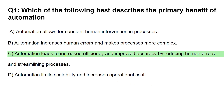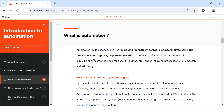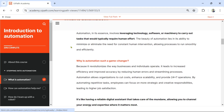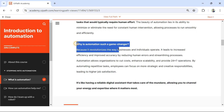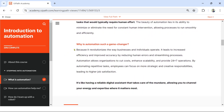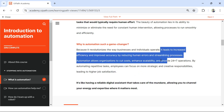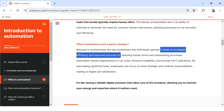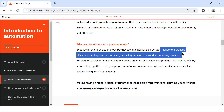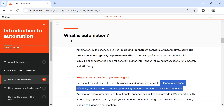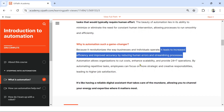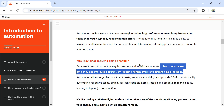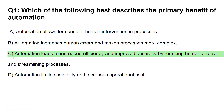The answer is C: Automation leads to increased efficiency and improved accuracy by reducing human errors and streamlining processes. Where do you find this? Once you are in this course, there is a topic called 'What is Automation.' If you read this specific paragraph, you would find that answer: it leads to increased efficiency and improved accuracy by reducing human errors and streamlining processes. Go through this paragraph and understand the meaning of what is automation.